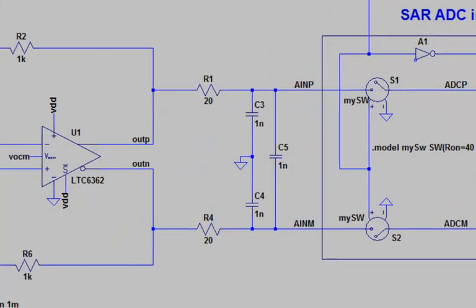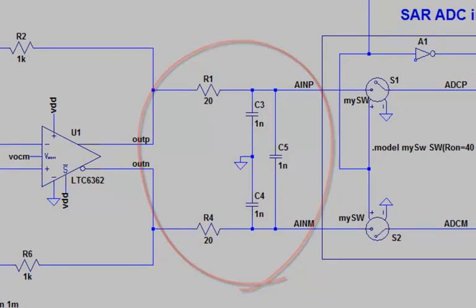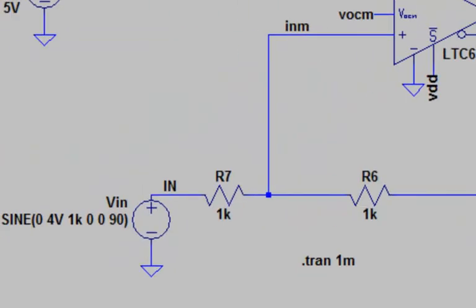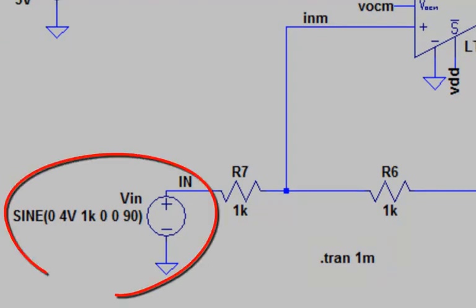Also notice that in between the amplifier and the ADC, we place some series resistor and parallel capacitors. I will run a transient simulation of 1 millisecond, which is one period of the input sine wave of 1 kHz.